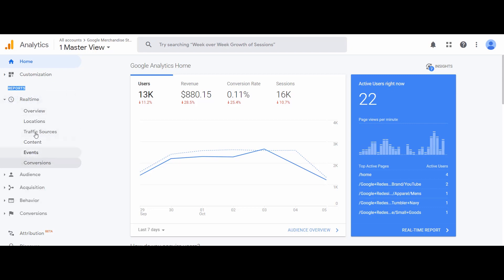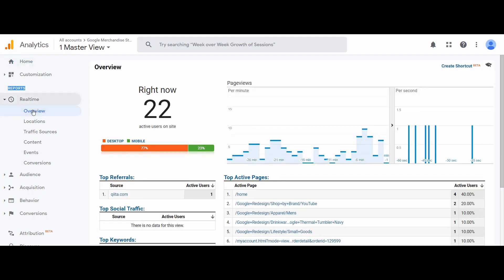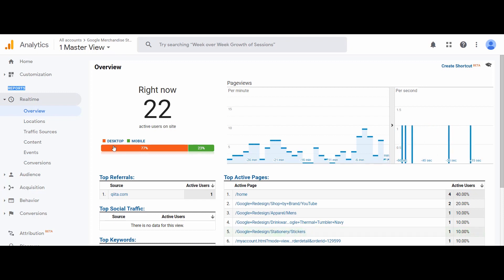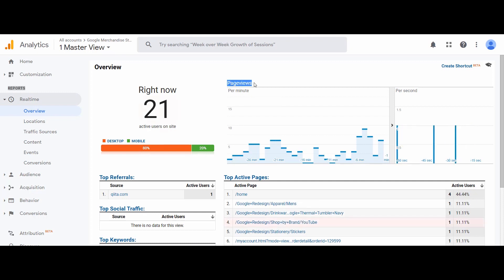Just click on it to access various types of reports. First we have the Overview. On the right-hand side we have a quick overview of what is happening on our website right now. There are 22 active users on the website. Out of these users, 77% are accessing our website from desktop and 23% are accessing from mobile phones. This is a clear indication that the majority of users still prefer desktop to access our website.